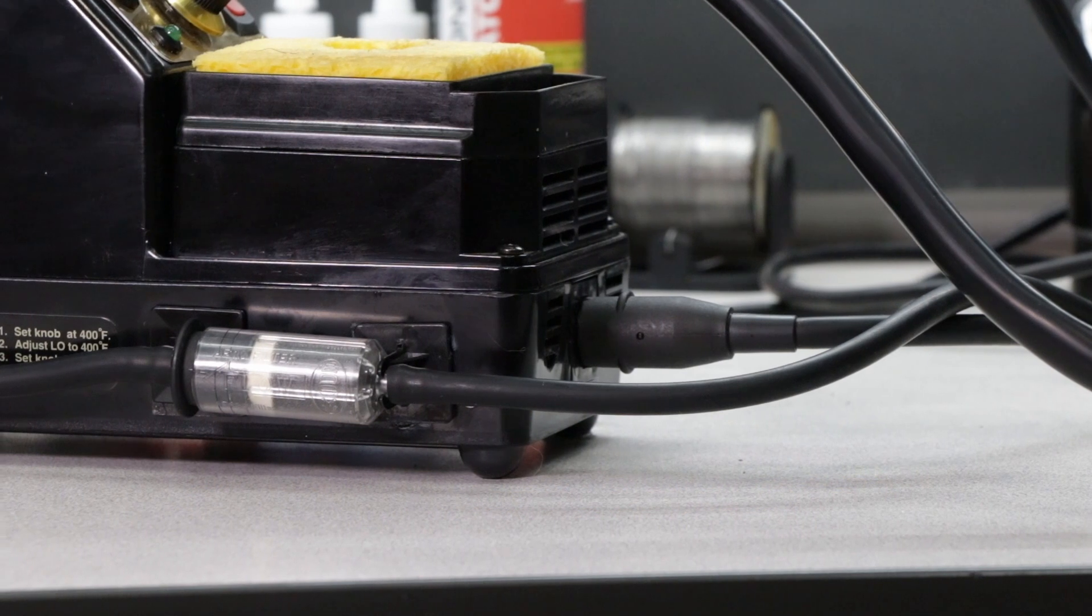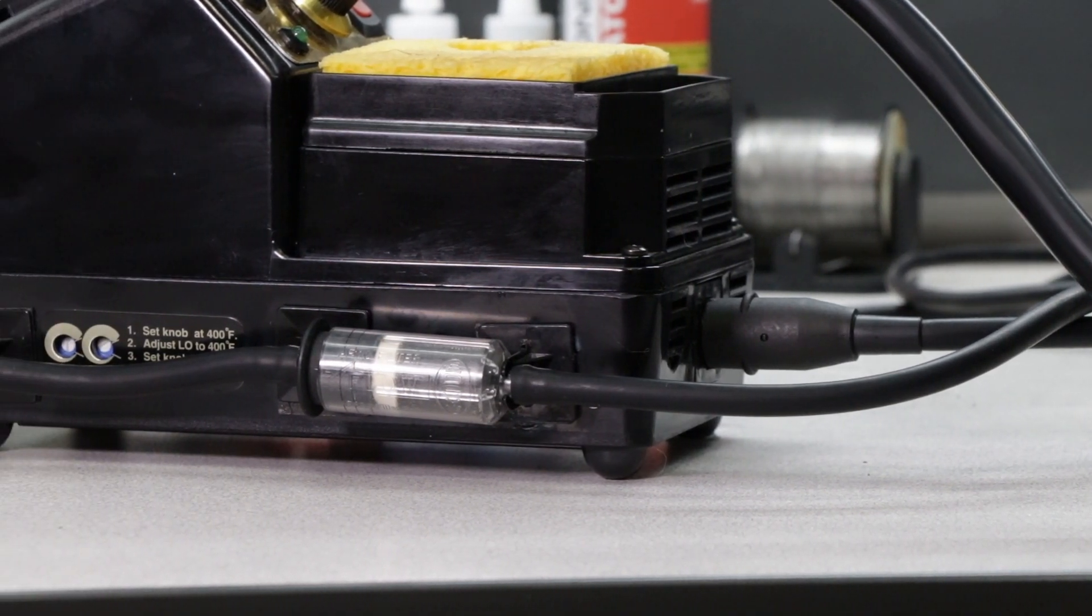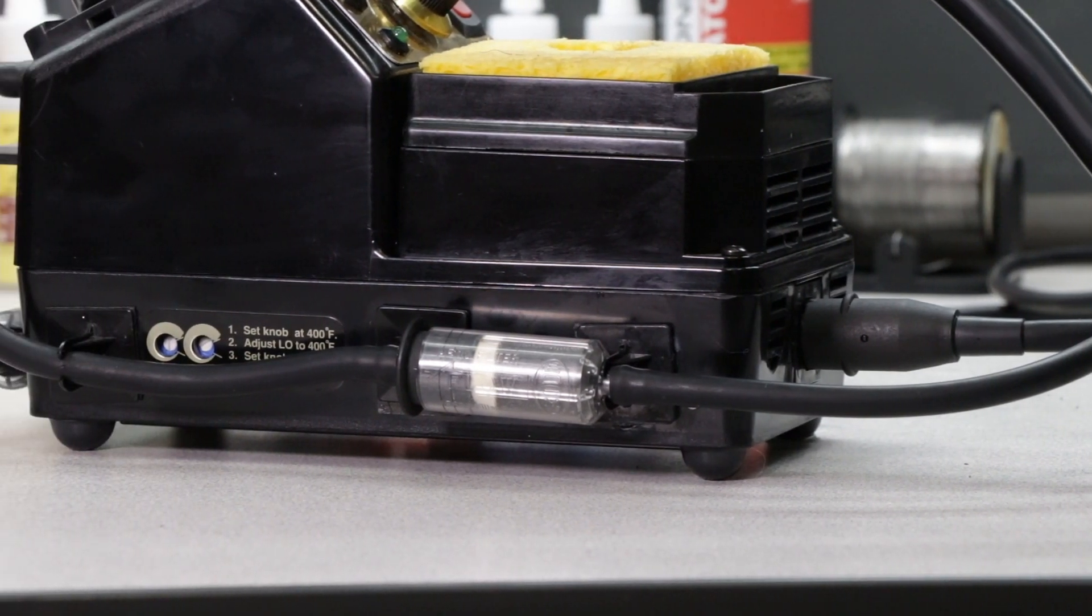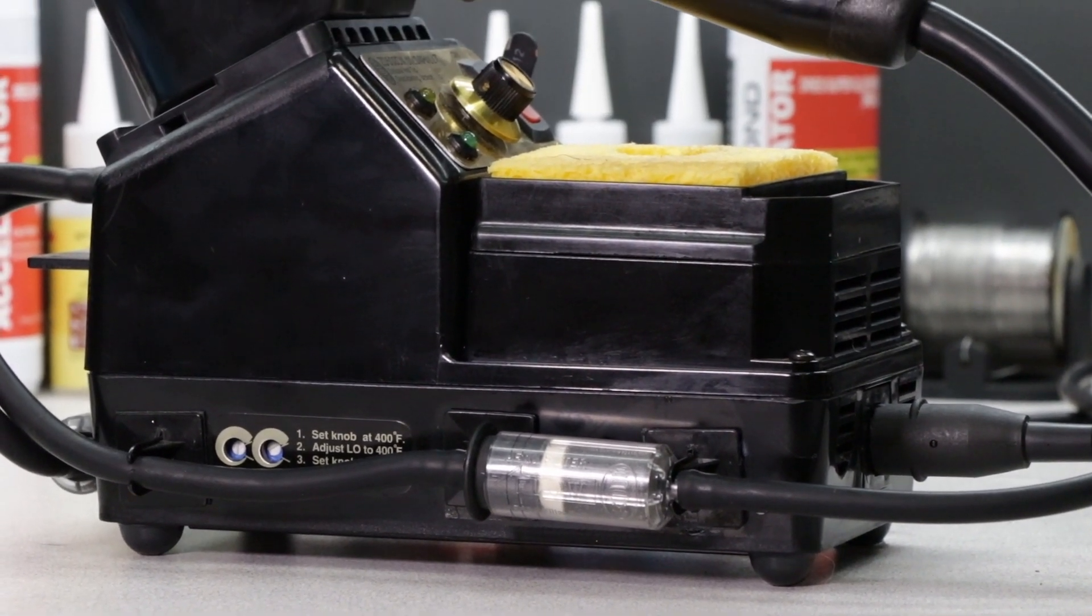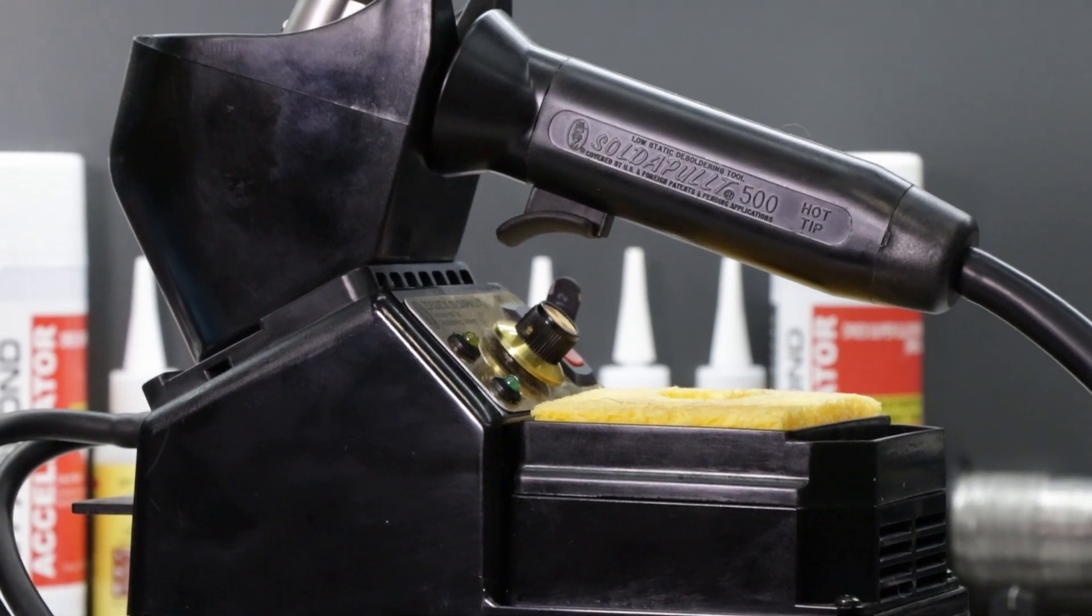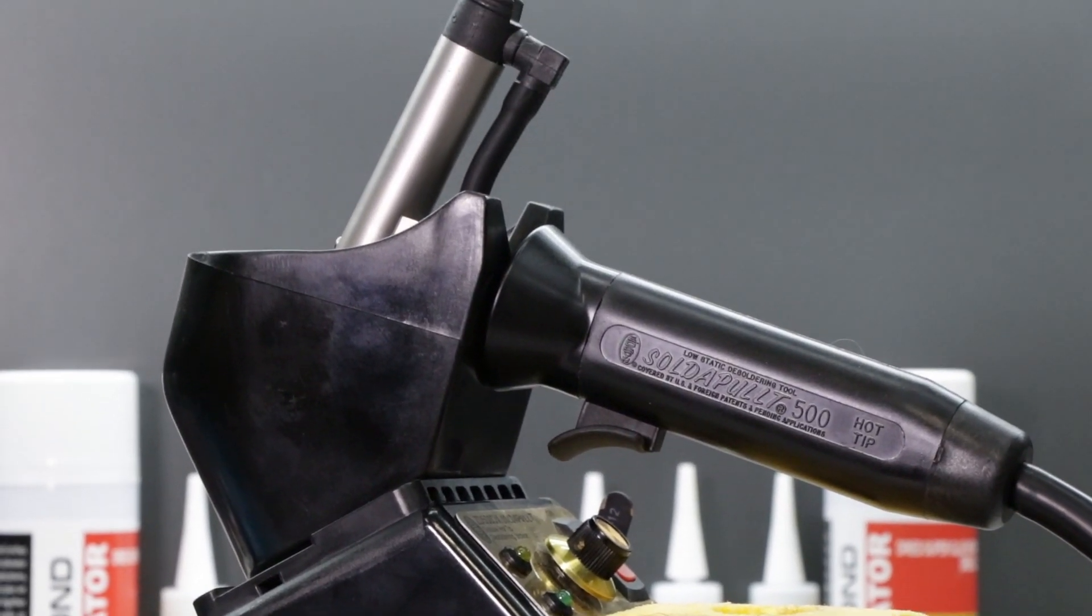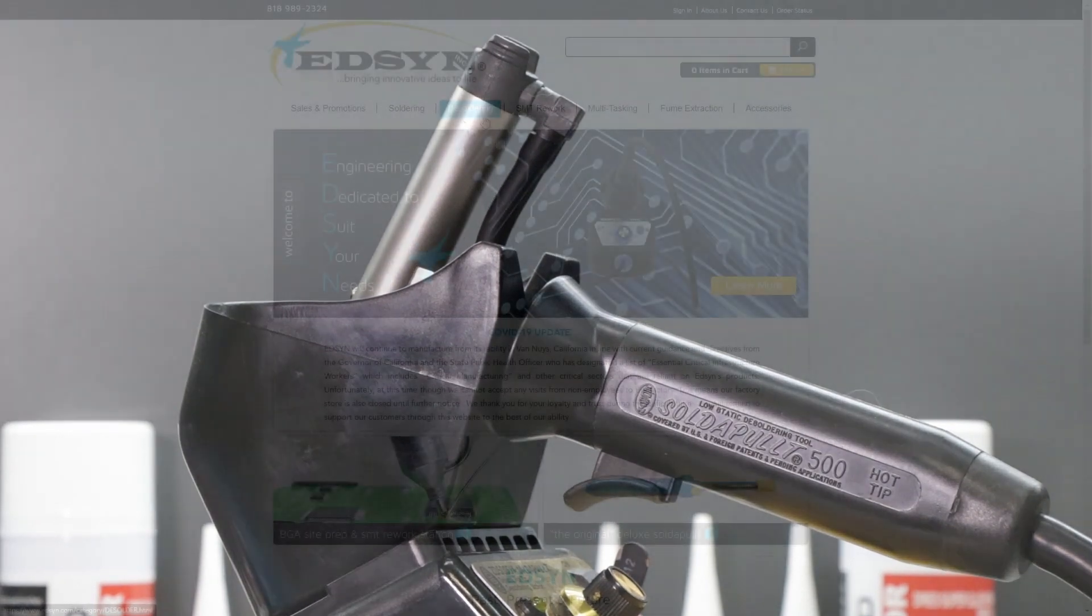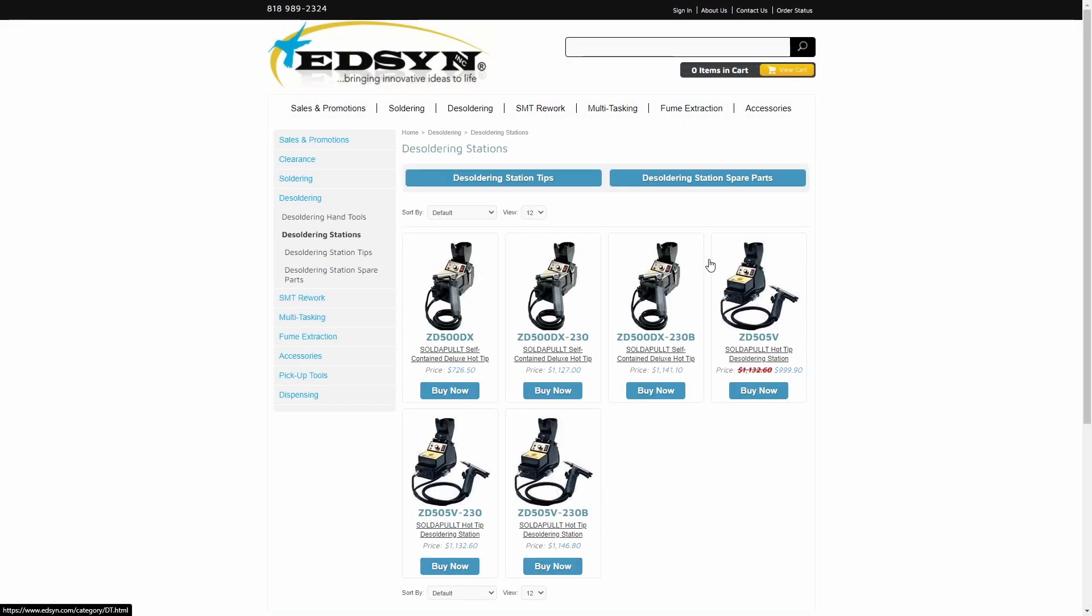Edison says that the Sodapult ZD500DX is a fully self-contained hot tip vacuum desoldering station that has been designed for heavy-duty applications where maximum heat transfer is required. The ZD500DX is the perfect heavy-duty desoldering solution for the professional engineer, repair technician, or serious hobbyist who needs an all-day workhorse.